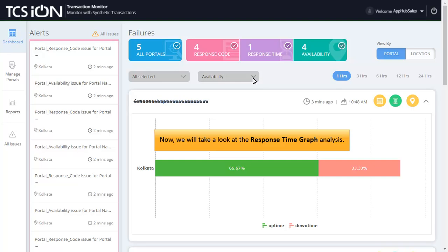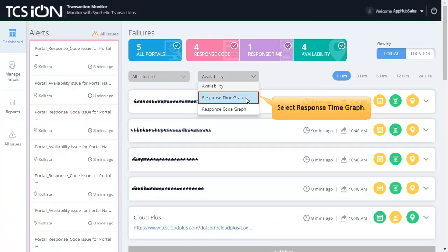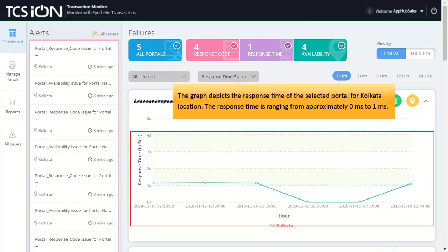Now, we will take a look at the Response Time Graph Analysis. To view the Response Time Graph Analysis, click on the drop-down and select Response Time Graph. The graph depicts the response time of the selected portal for Kolkata location.